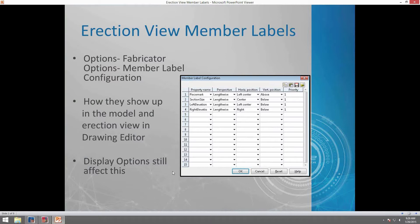Your display options will also affect this. So if I have my left and right end elevations not turned on in the model right now, even though I set them up in my member label configuration, they still will not show up.